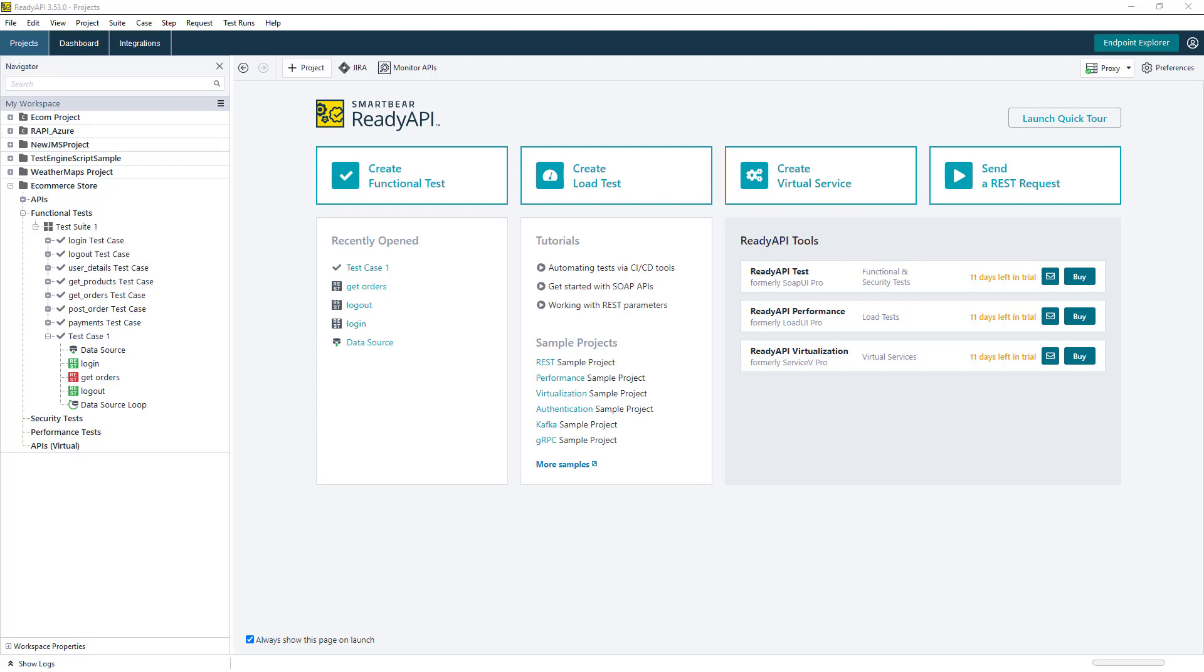The ReadyAPI platform is a desktop application which contains three main modules, which provides users with the ability to create, maintain and run functional tests, security tests, and also performance tests, while also providing users with the ability to create and maintain virtual services as well.